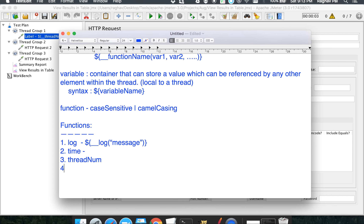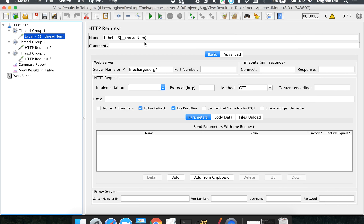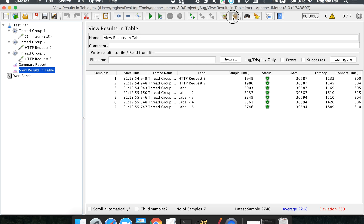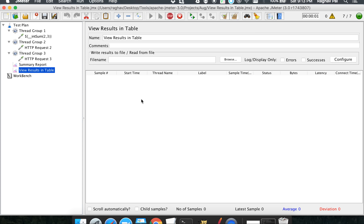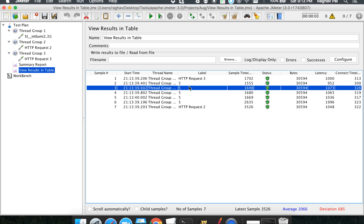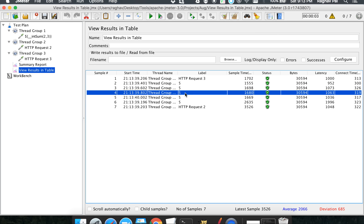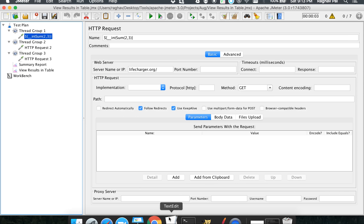We also have calculation-type functions like `__intSum`. Suppose I want to add 2 and 3 — I write `${__intSum(2,3)}`. The result of this function should be 5. When I run it, you can see it is actually printing 5.